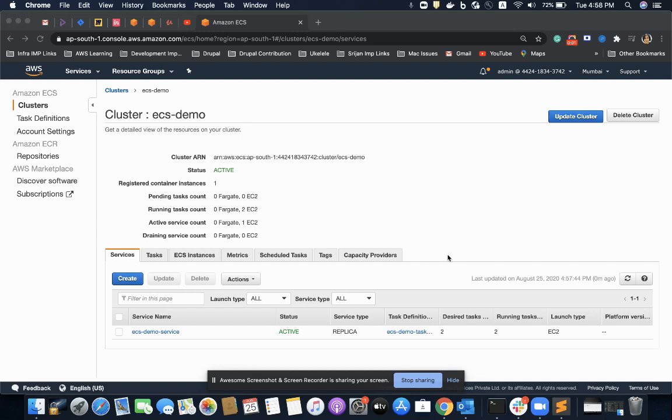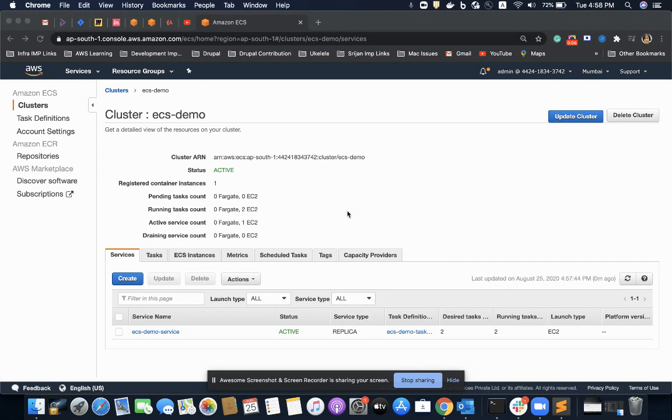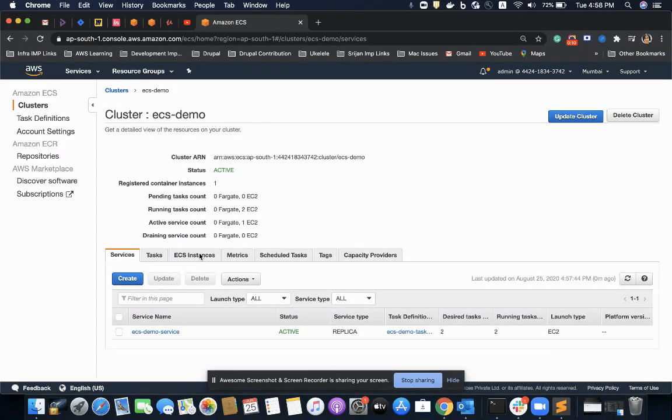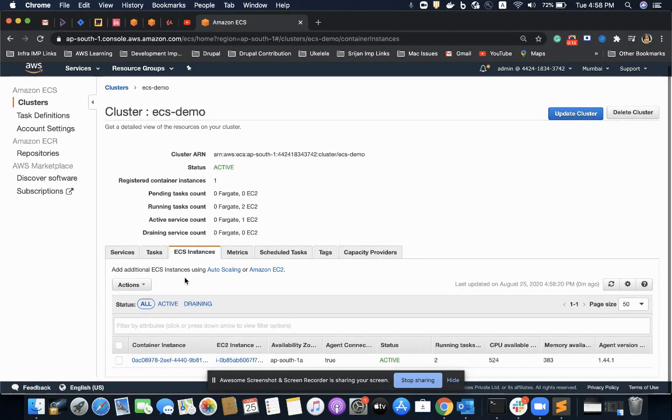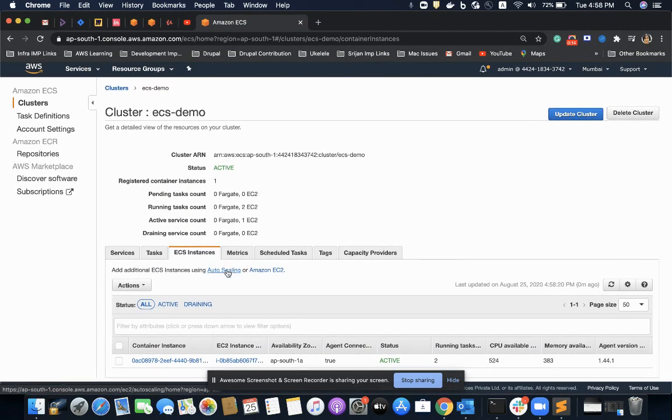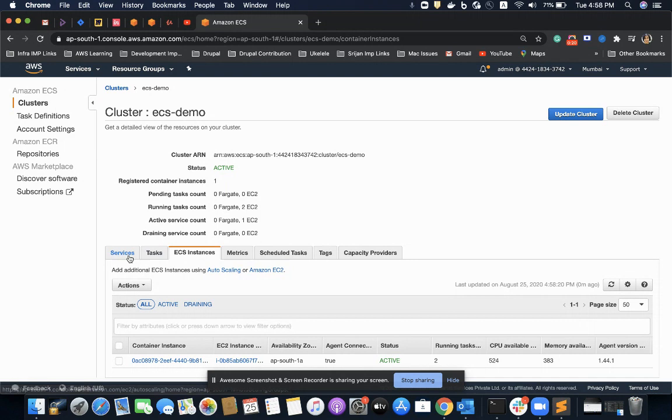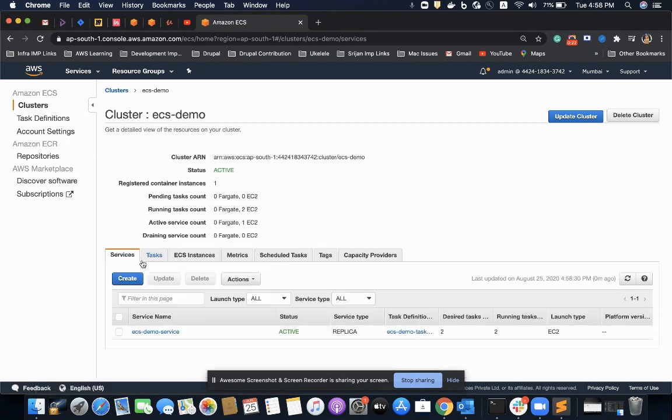In this video we will see how we can attach auto-scaling group to our clusters of ECS. Before going through this process, let me address how and why we do that.